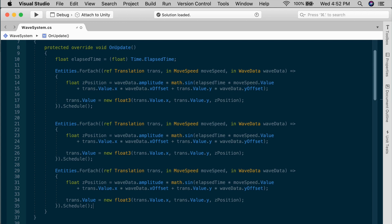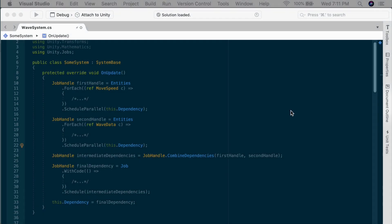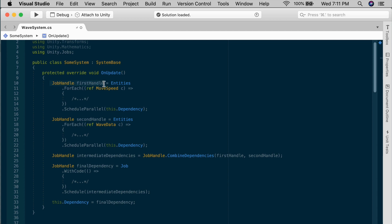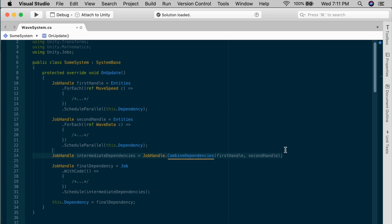Now you still have the option of using job handles and managing them yourself. I'll just show you an example from the documentation. Each entities ForEach query could return a job handle. Just pretend like each job is doing something different, and we needed them to wait for each other for some reason. You could use a property called dependency to set up the dependencies manually. You pass this dependency into the schedule method as an argument. You could combine the job handles using the job handle class. You can just invoke combined dependencies to make a new job handle. And then you just make another job, depend on them, something like that.